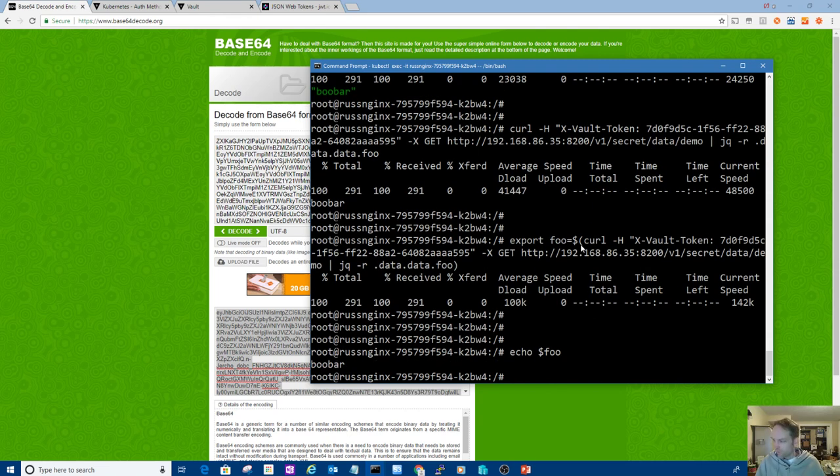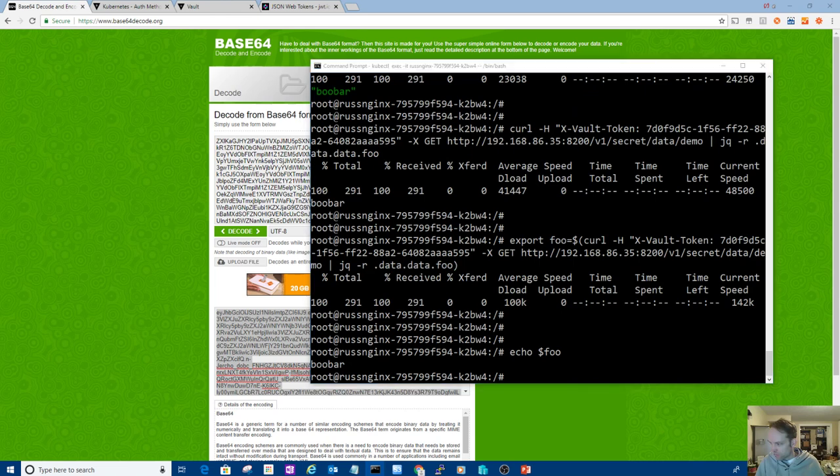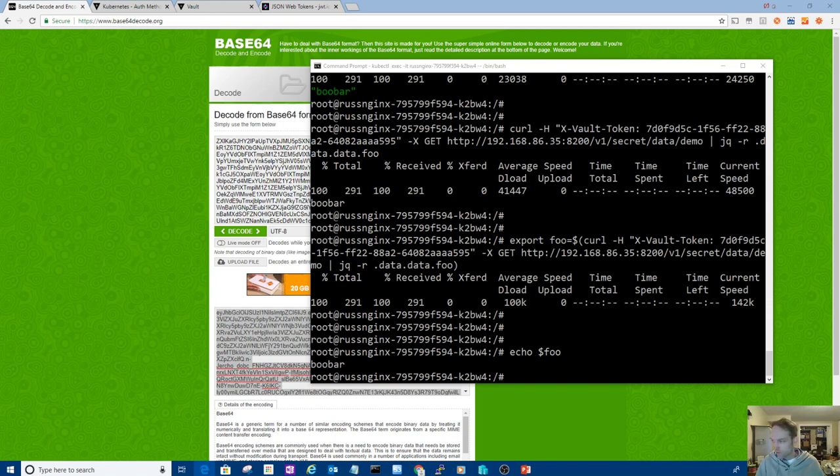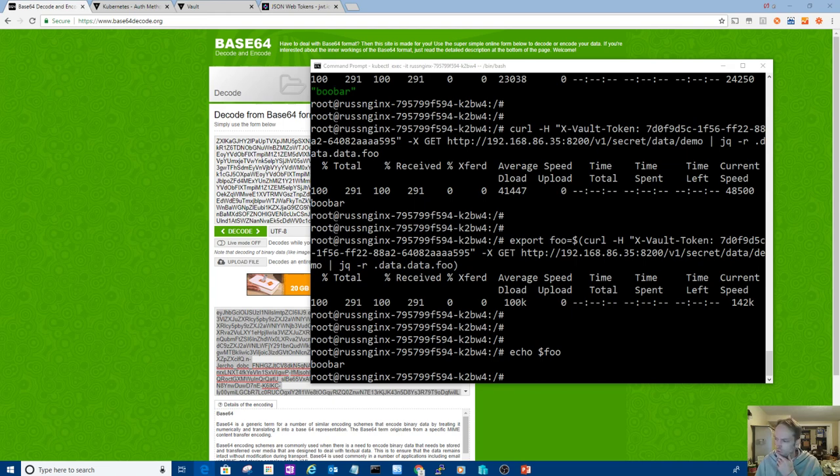So yeah, that's how you can read your vault secrets out and consume them as environment variables. And there are other ways, of course, but it's just one way. It's about what I wanted to show you, I think. Got some other things, but not necessarily. Thanks for watching.